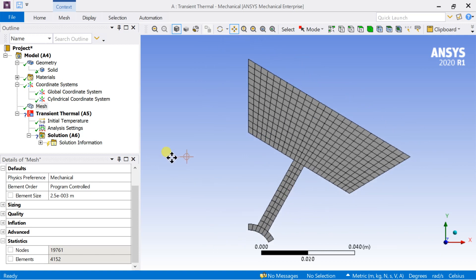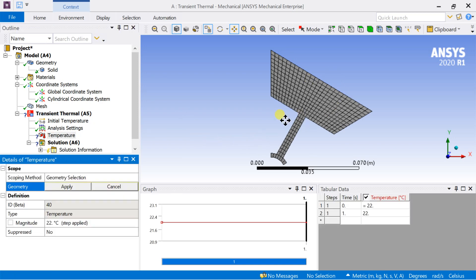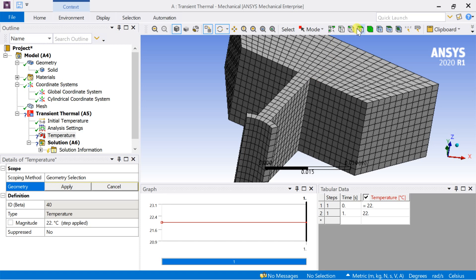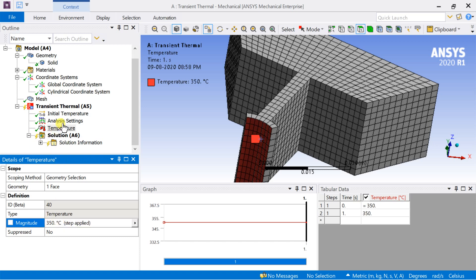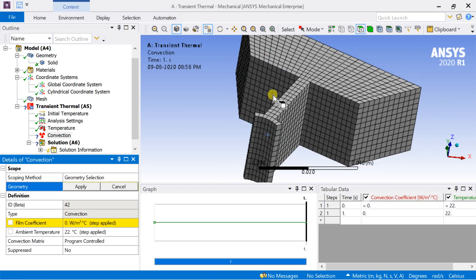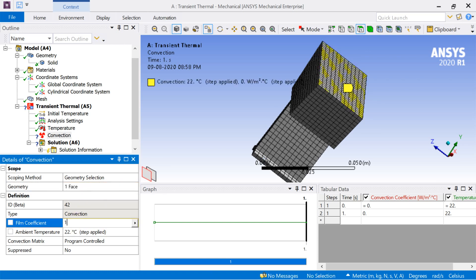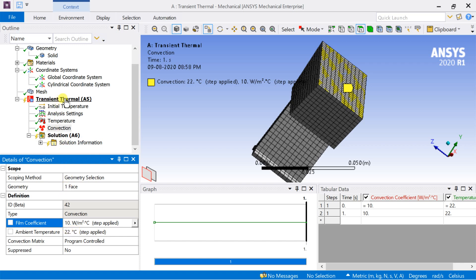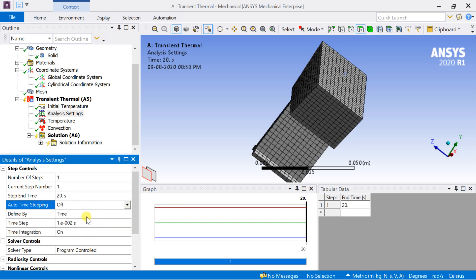Now we need to insert the boundary conditions. Right-click on Transient Thermal, then select Insert. Put a temperature of 350 degrees Celsius on the inner curved face. Put the convection heat transfer boundary condition on the outer face. We are going to analyze heat transfer for 20 seconds, so set the step end time to 20 seconds. Turn off auto time stepping and enter the time step size.